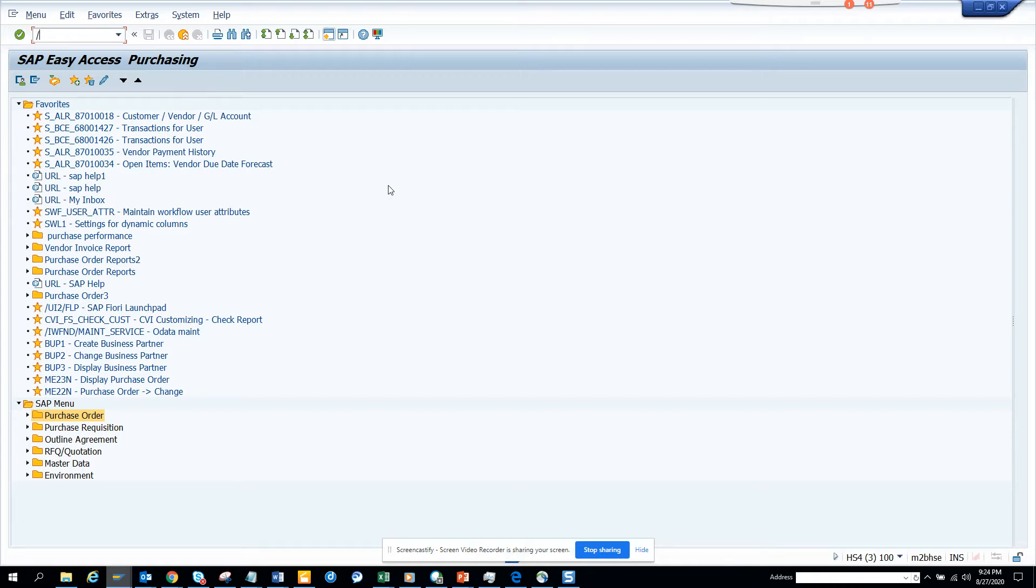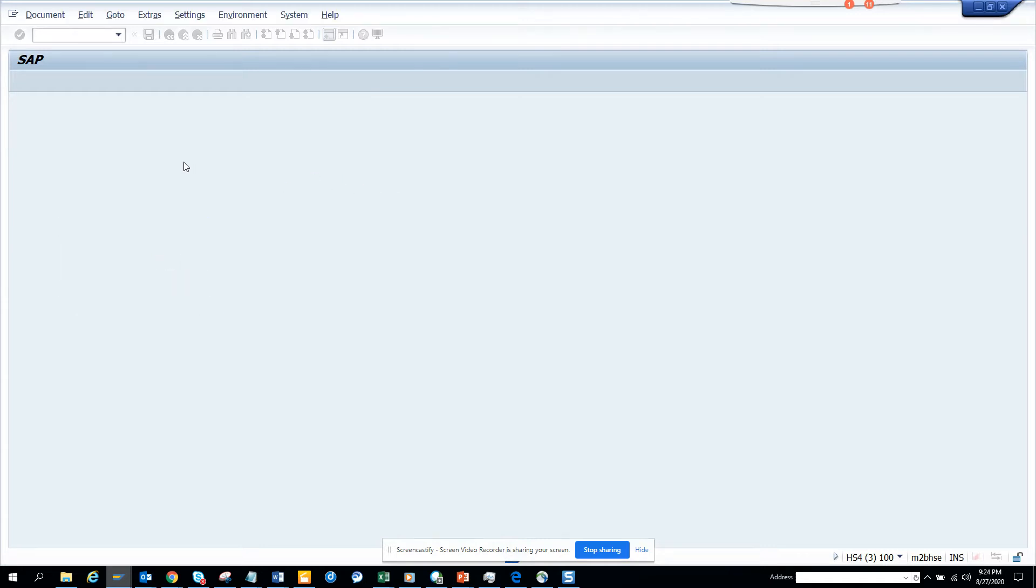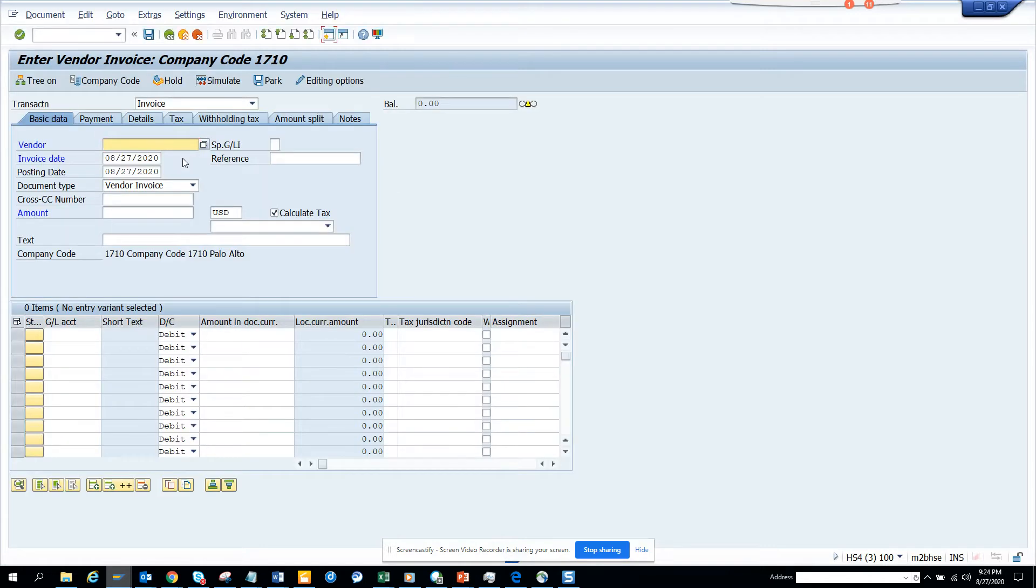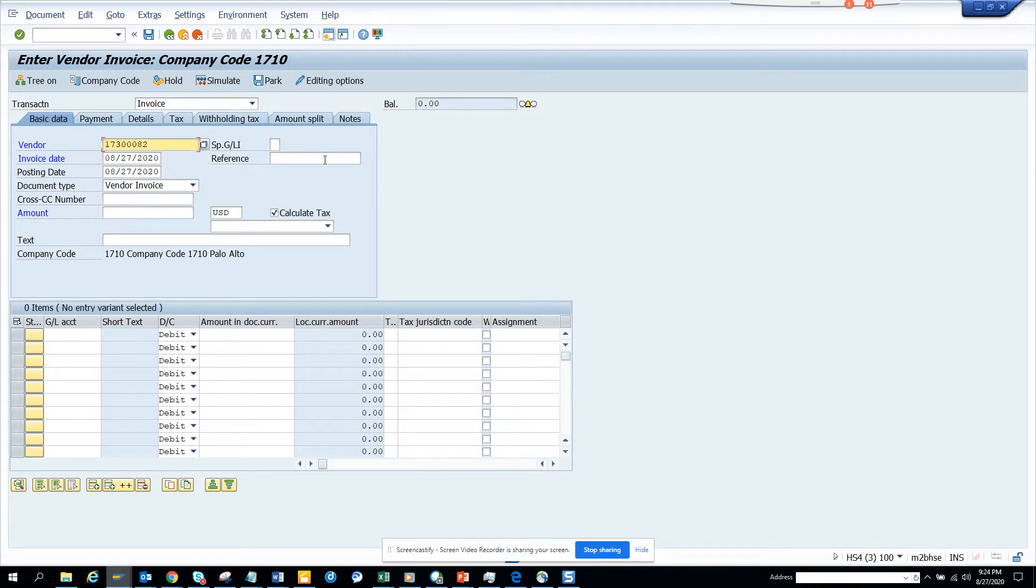So I go to FB60, and this works in ECC 6.0 and ECC 6.5 also. Here I enter the company code, and here I'll enter the vendor number.